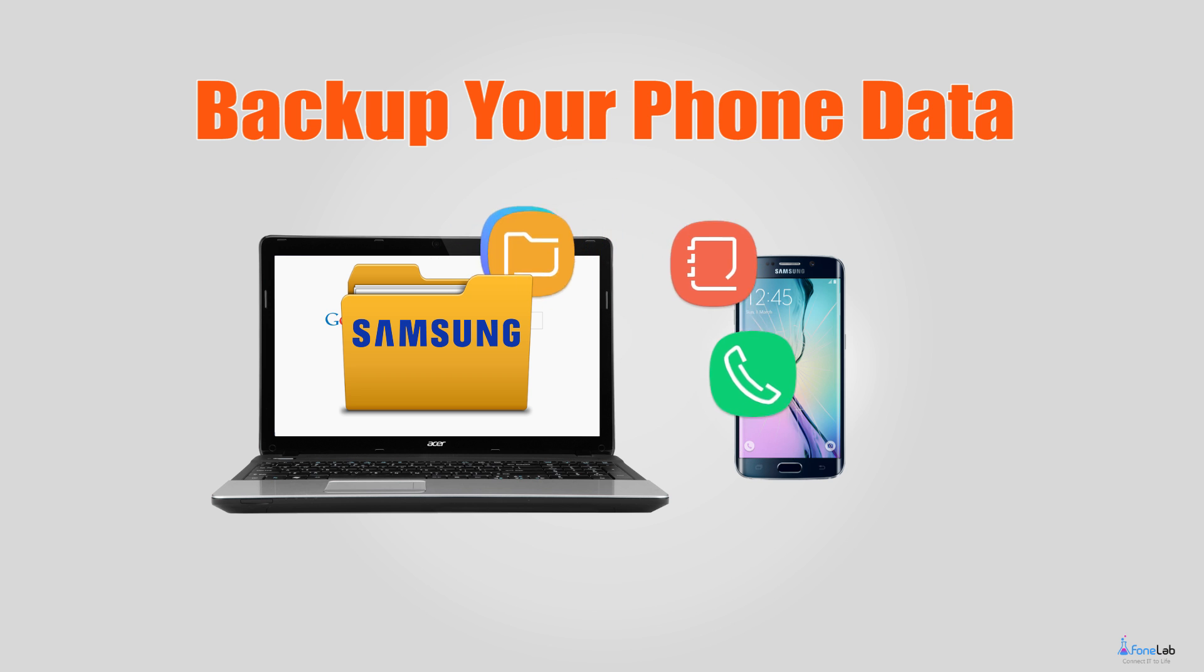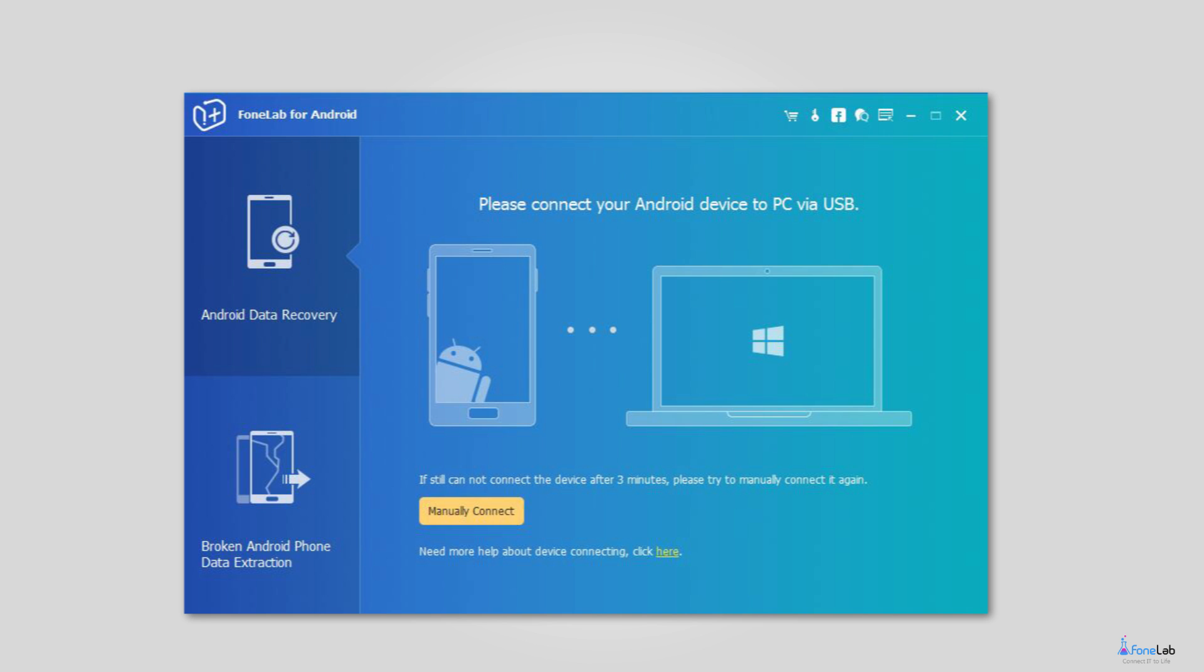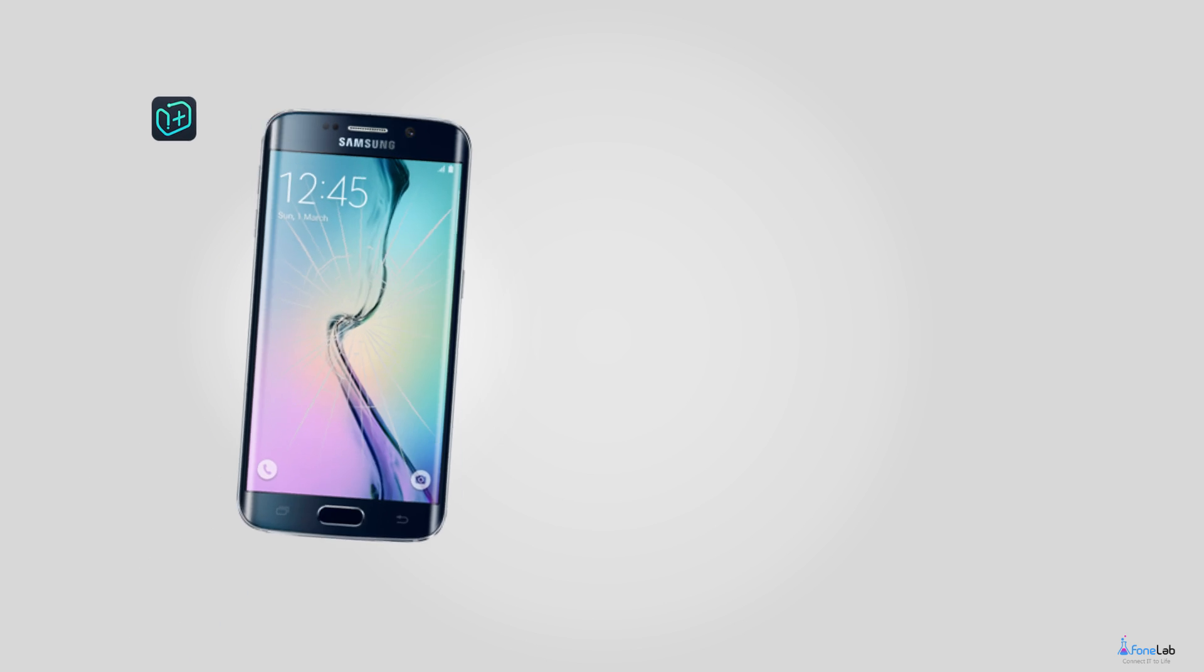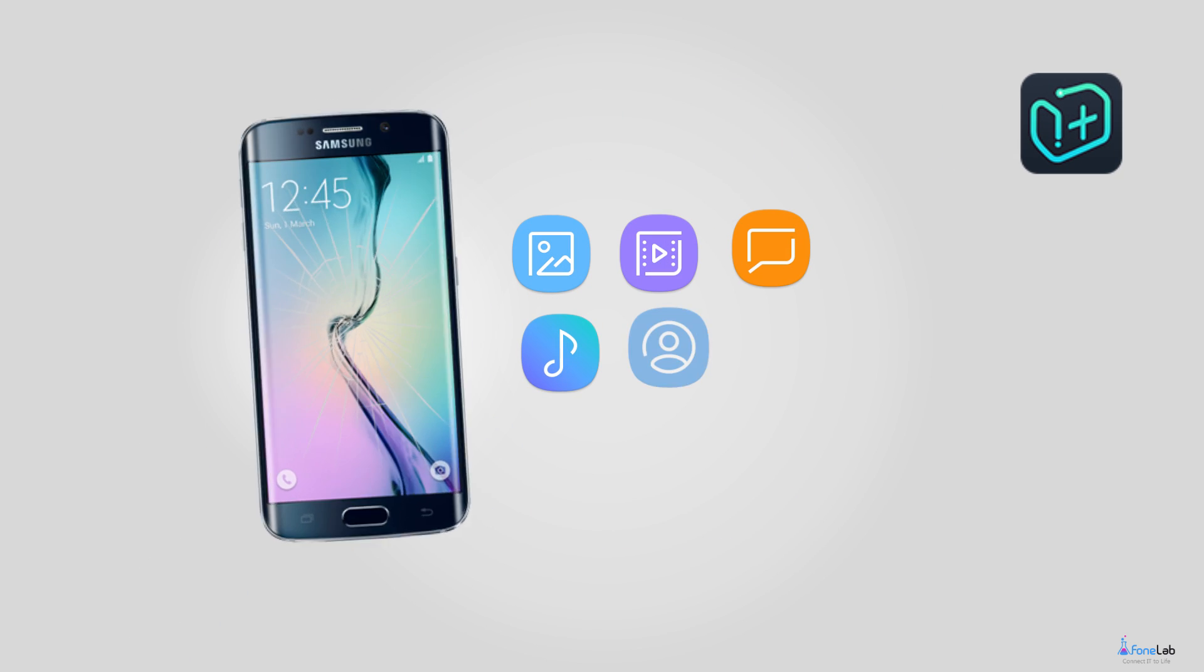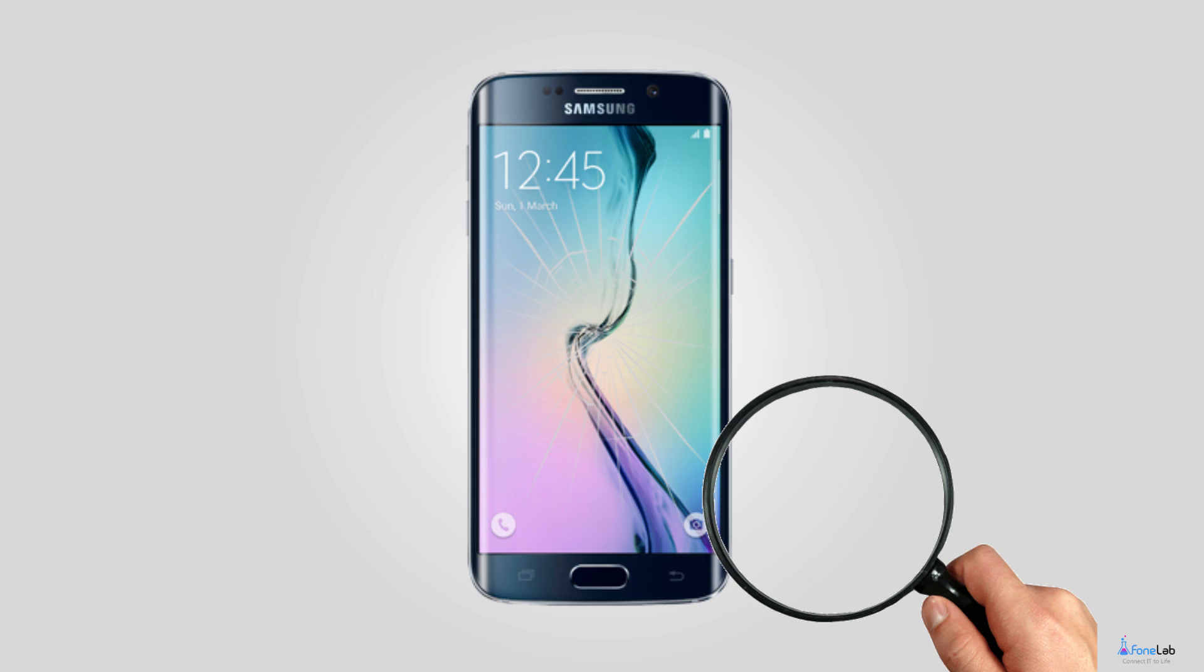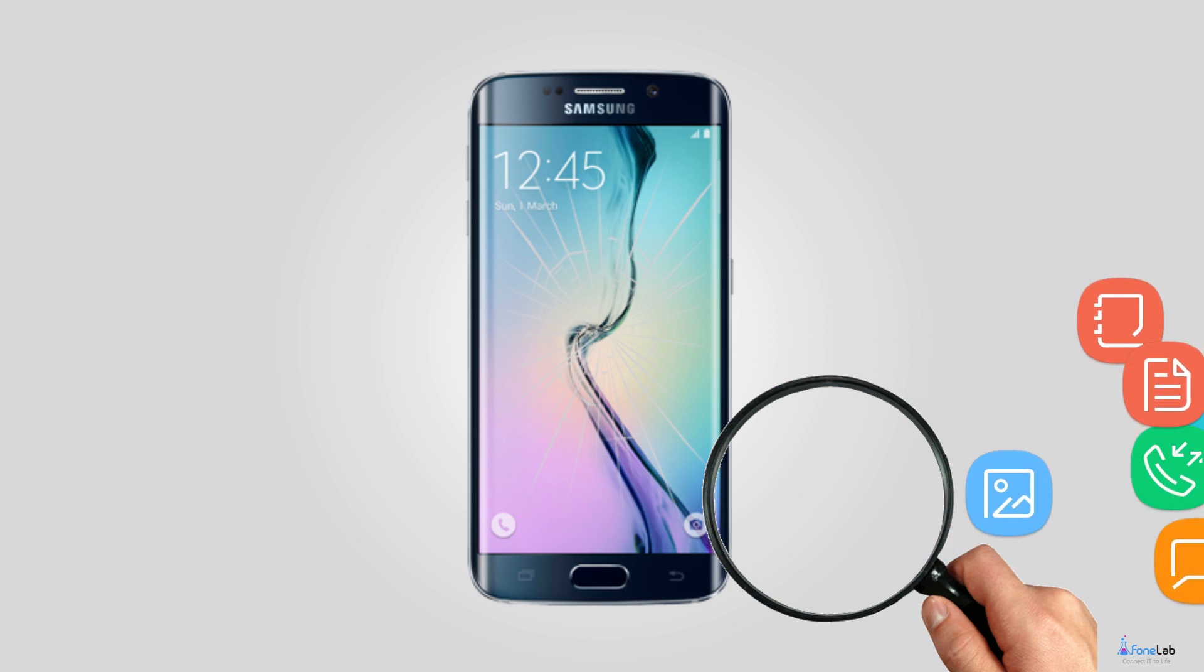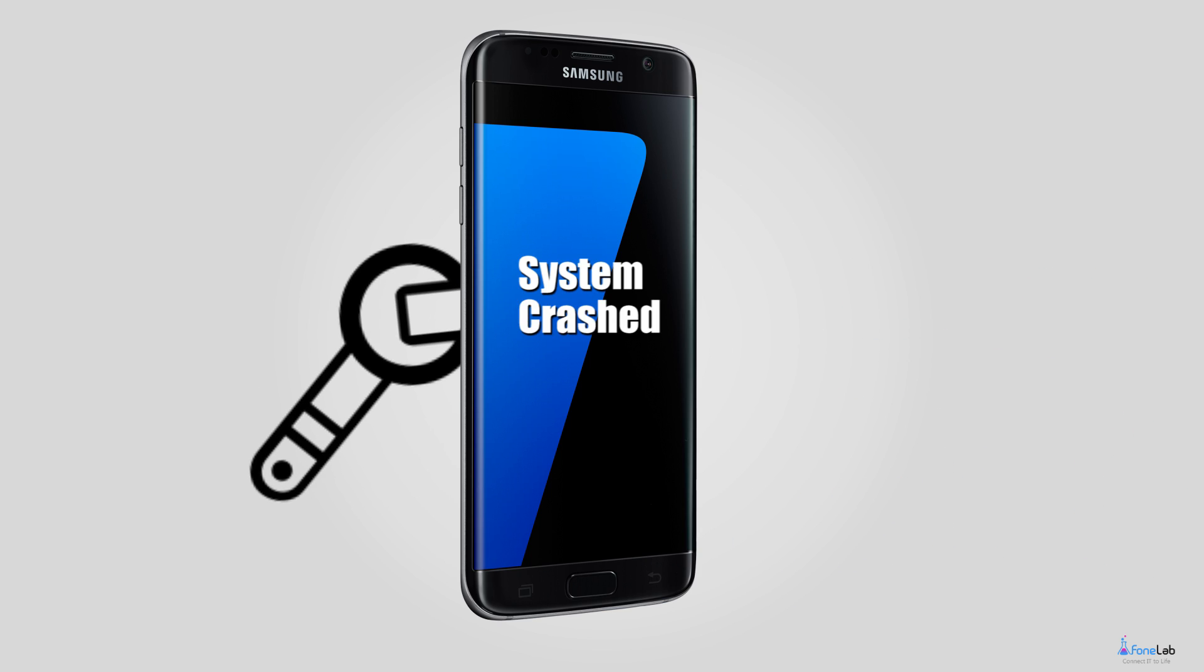You can use FoneLab Broken Android Phone Data Extraction to help you do this. It is an application which is able to recover contacts from Android phone with broken screen, photos, messages, attachments, videos, music, documents, etc. What's more, it can also fix Android devices to normal state when stuck in black screen, restart loop, or welcome logo.